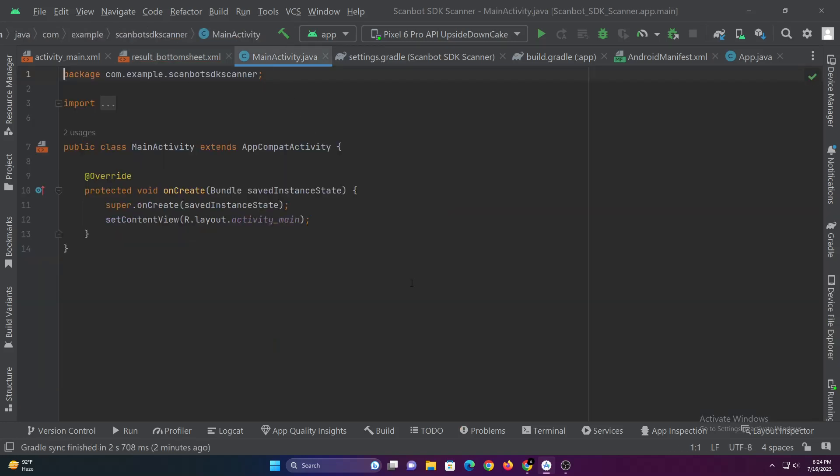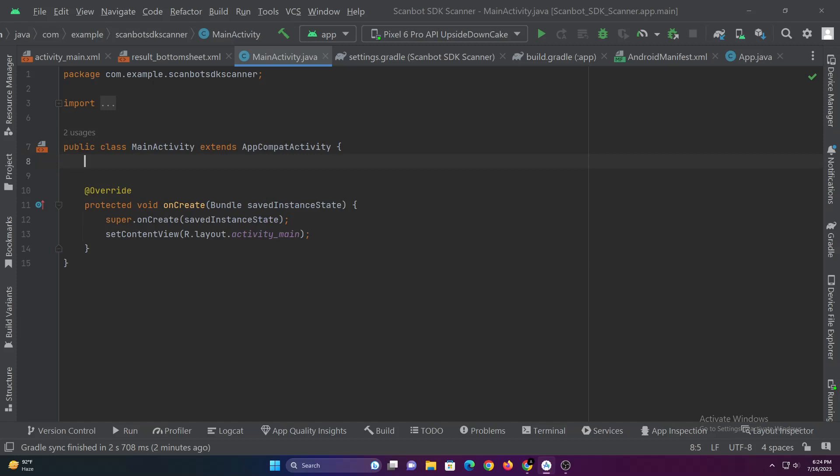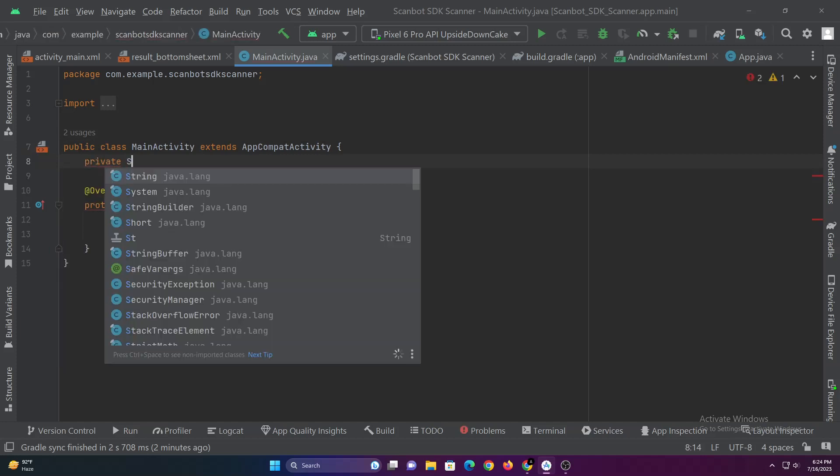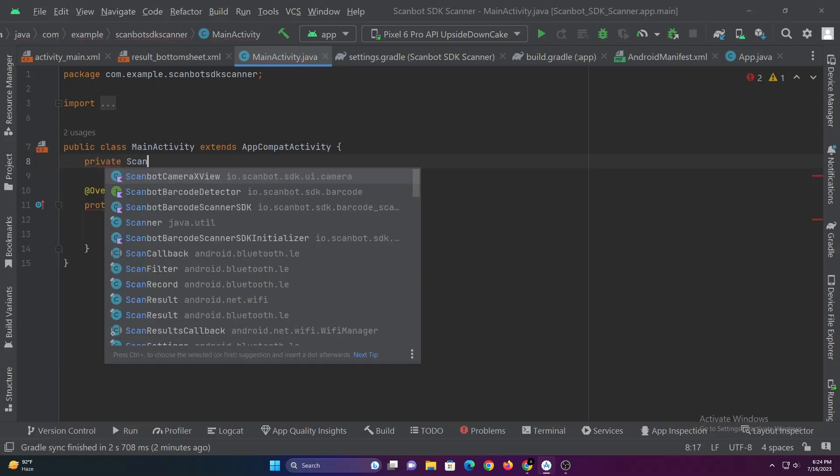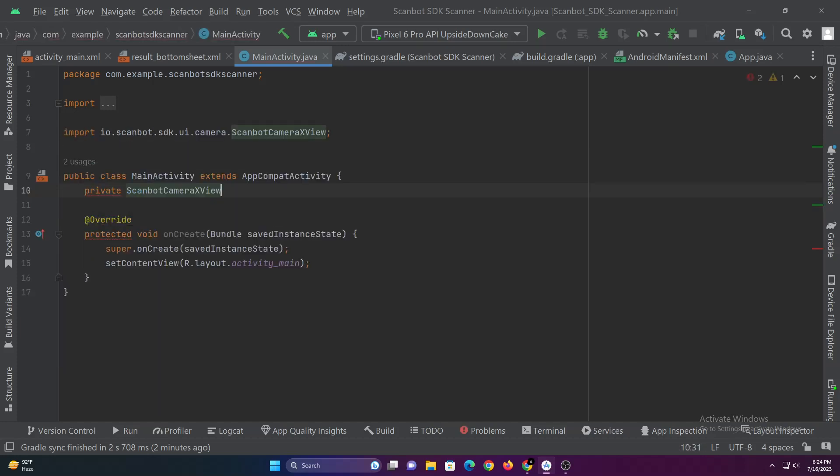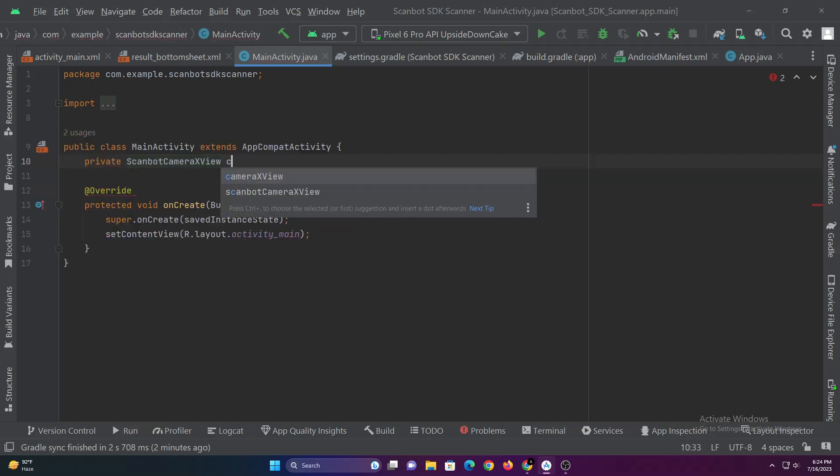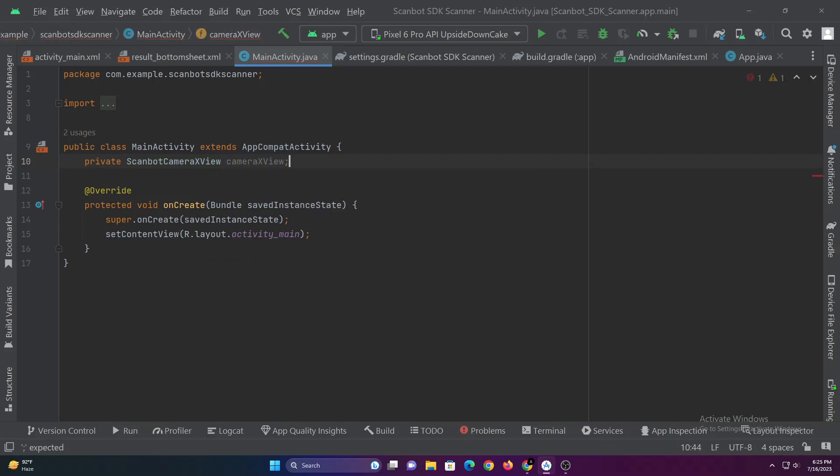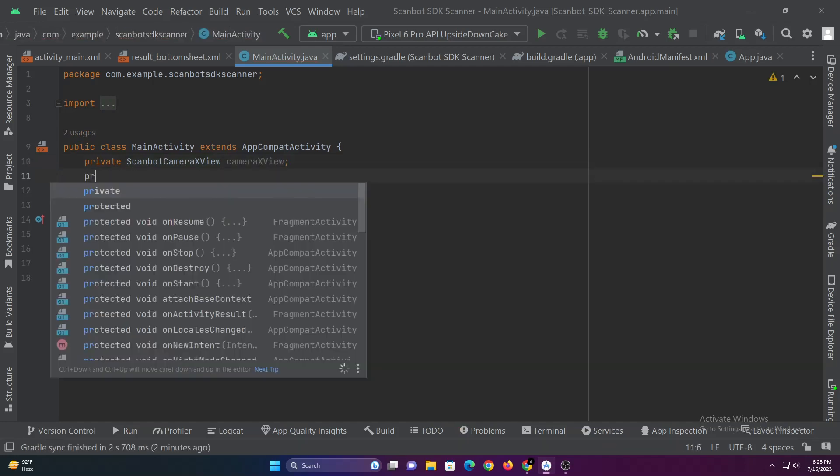Now let's dive into mainactivity.java file. First let's create scanbot camera x view variable followed by barcode detector frame handler variable.